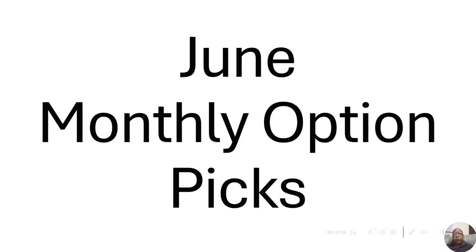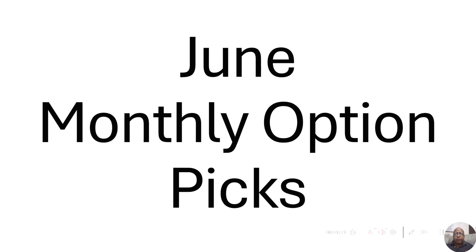But before we jump into those, let's look at what happened most recently in weekly option picks, which is inside of Patreon, as well as the monthly option pick, which is in the YouTube channel.